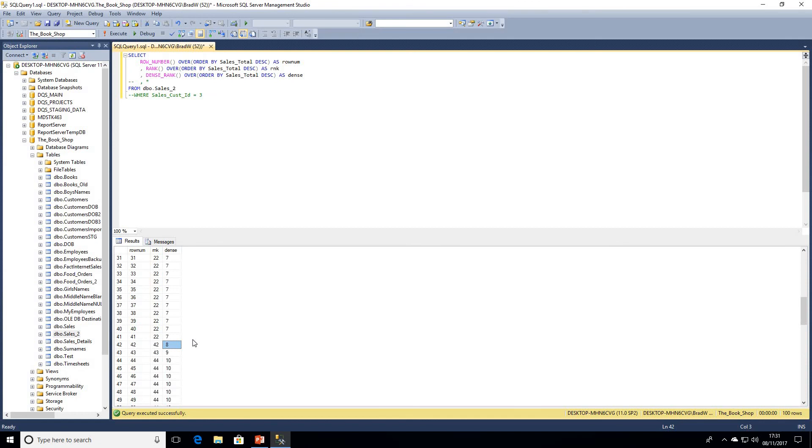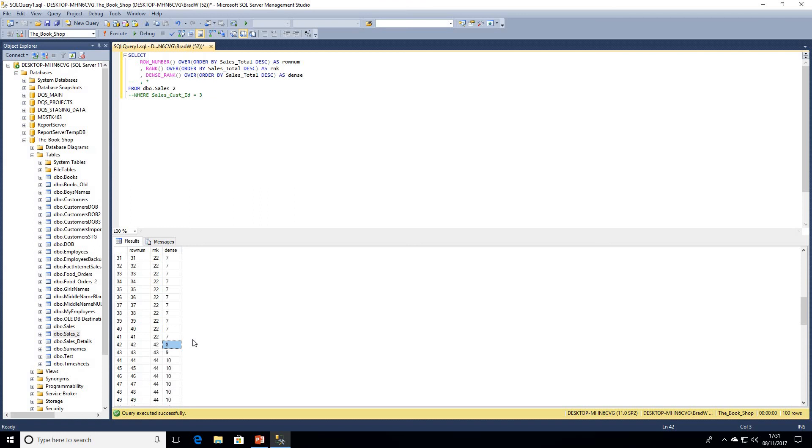I think the important thing to take away from this so you always remember the difference is with dense rank there will never be any gaps in the values, whereas with rank, gaps will occur if there are values the same. So if there are ties within the data, within the ranking system, there will be gaps within rank.